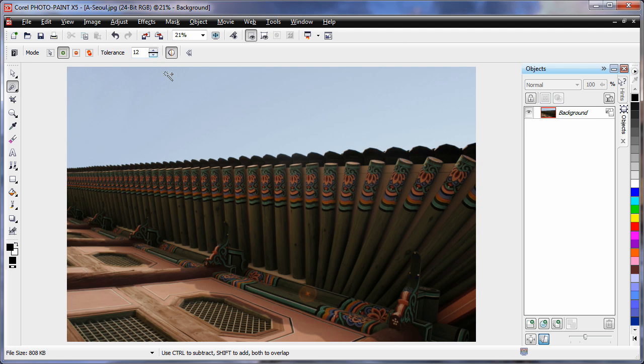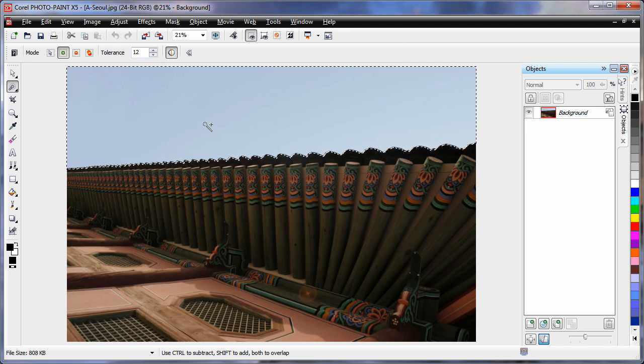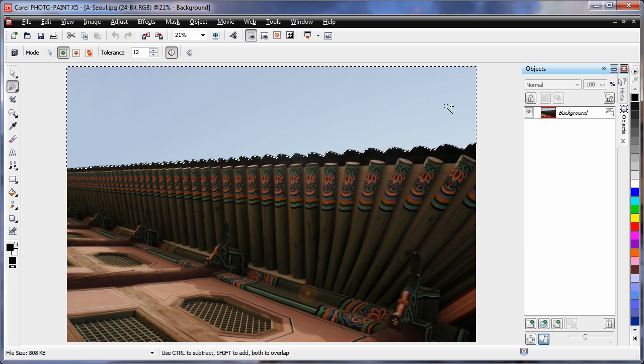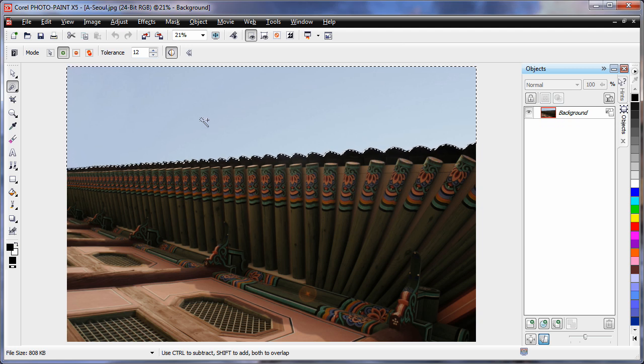And I am going to set a tolerance here of say 12, click over here in the corner and in fact because the color of the blue sky is so similar, it actually masked all of that automatically really well for us.